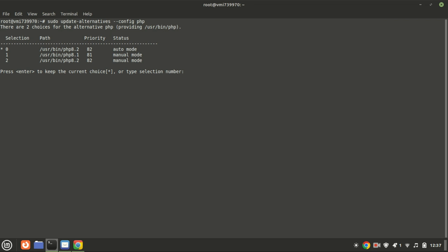After executing the command, a list of PHP versions will be displayed with the default version marked by an asterisk. You will then be prompted to choose your current PHP version. Enter the number from the selection column that matches your preferred PHP version and press Enter.